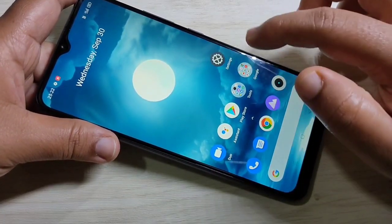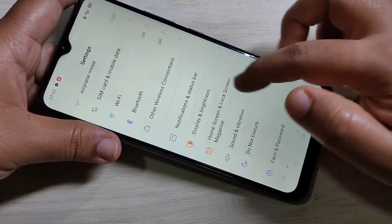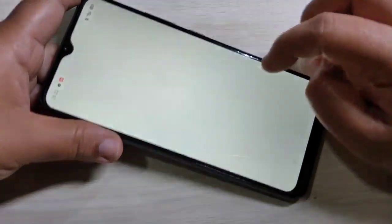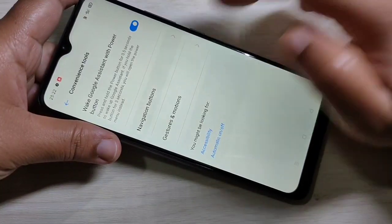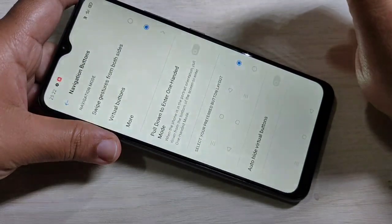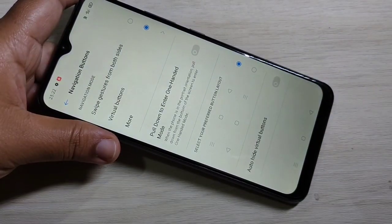To enable the full screen gestures in this device, first go to your Settings, then tap on Convenience Tool, then tap on Navigation Buttons. On the top here you can see the option 'Swipe Gestures from Both Sides' — tap on it.